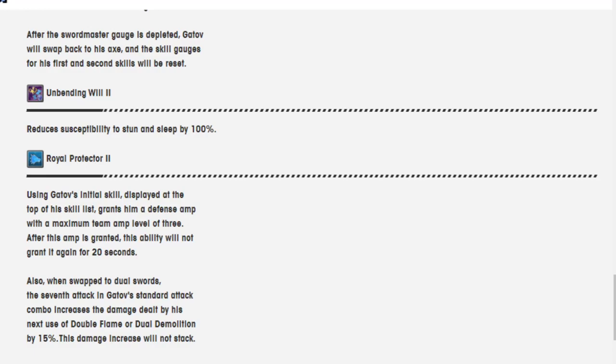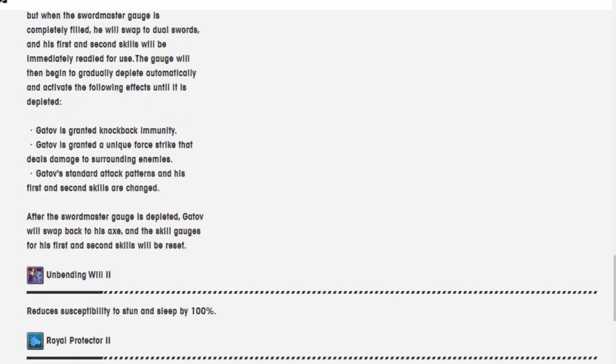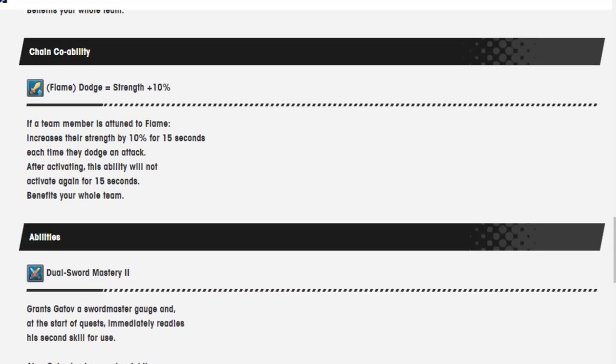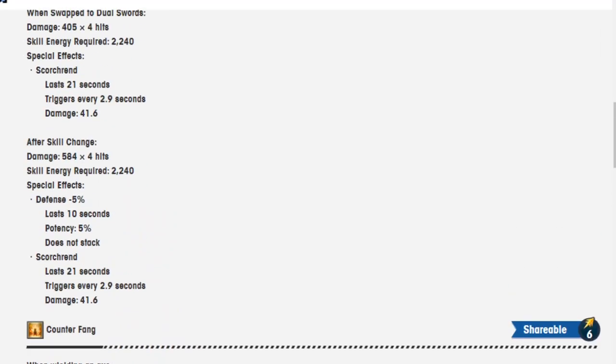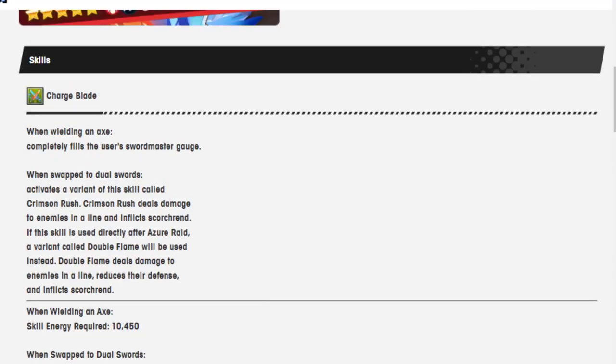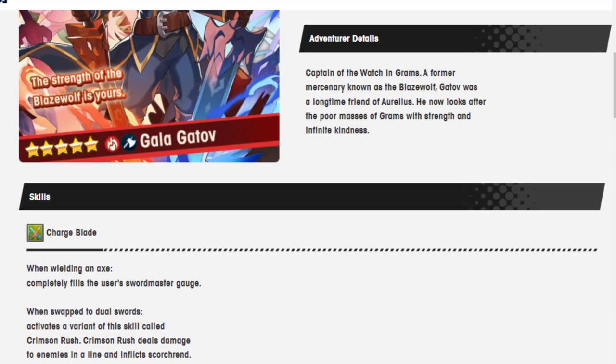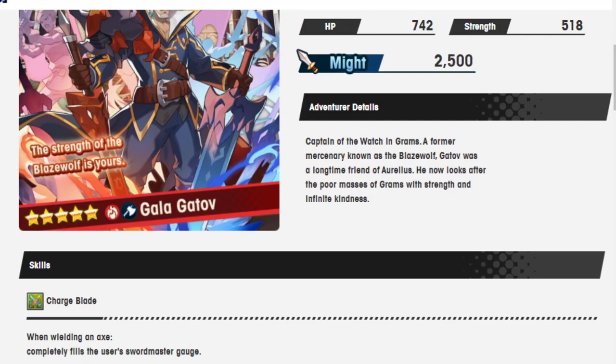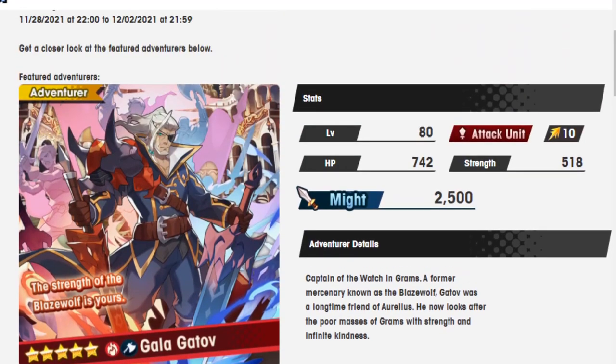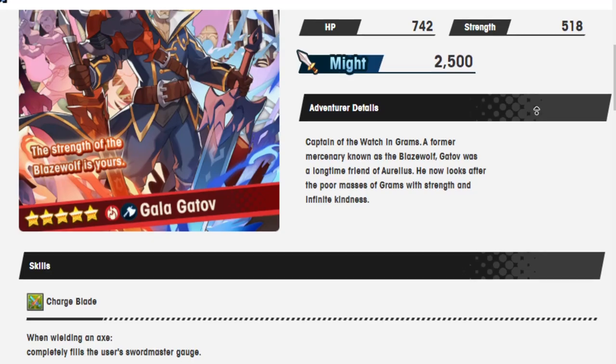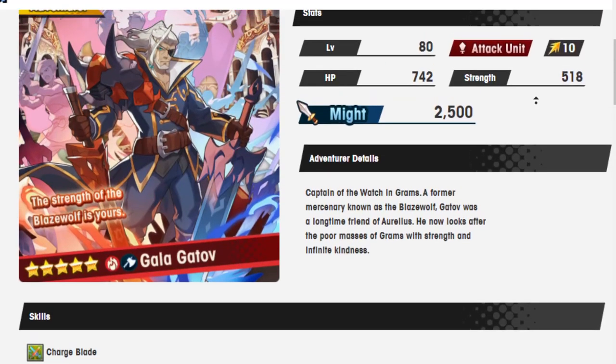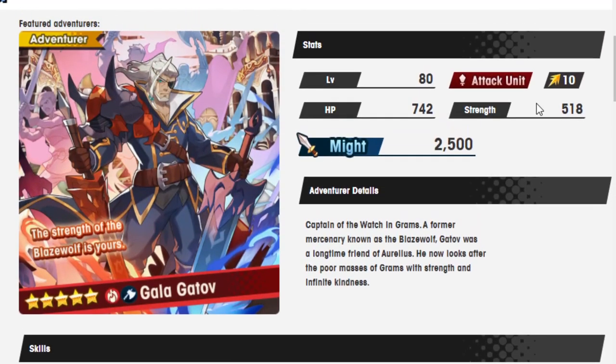Gatav's standard attack combo increases the damage dealt by his next use of Double Flame or Dual Demolished by 15%. Damn, this damage increase will not stack. Imagine if it had stacked, that would have been pretty nuts. Alright, this is what he's doing. I'm kind of liking what he's doing here with the dual wielding. I think almost absolutely everyone in the entire world expected him not to be an axe unit. They expected him to either be blade or sword, the ones that use the damn sword.